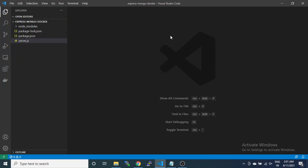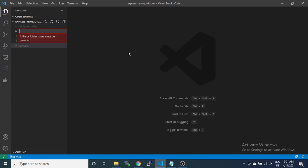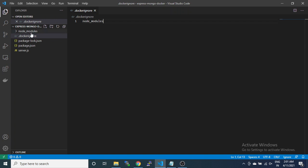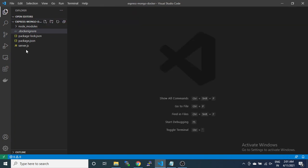For Docker, first I will add a docker ignore file to ignore the node_modules file. Second, I have to add the Dockerfile.